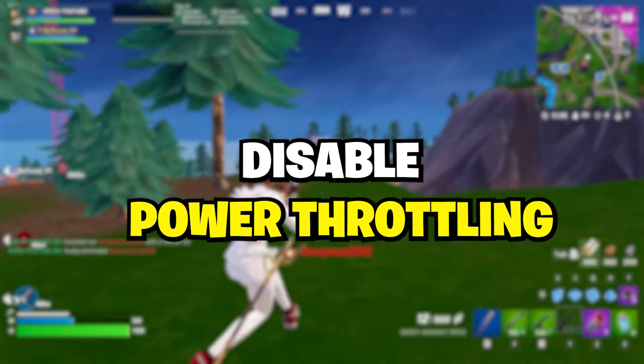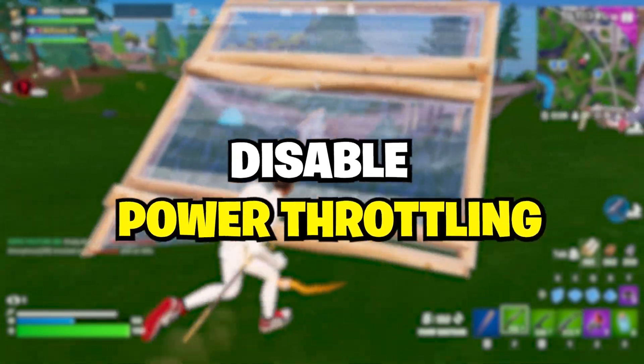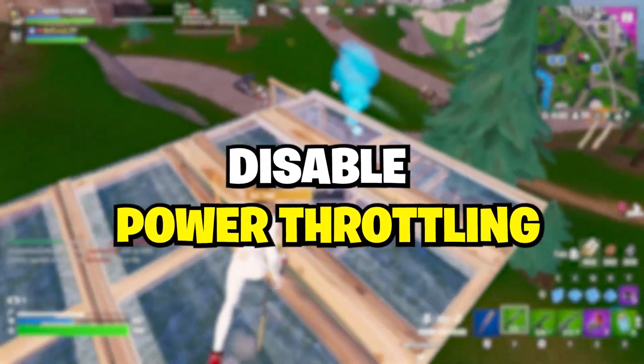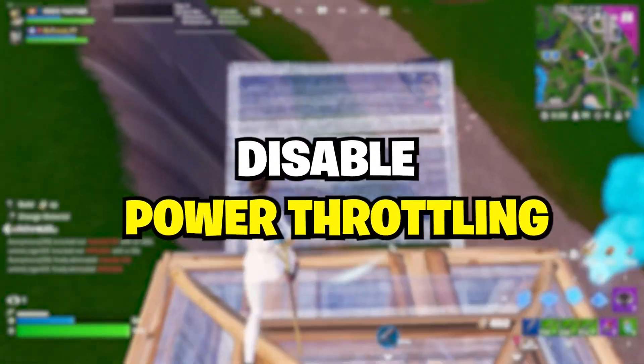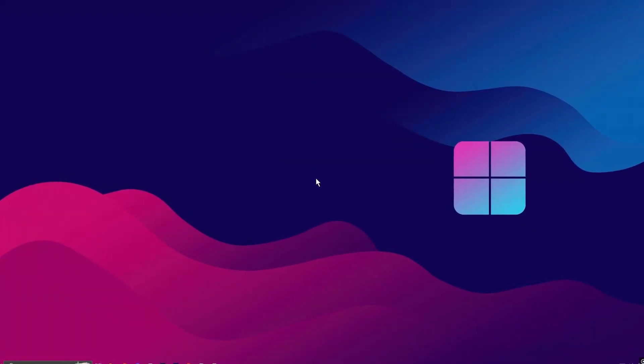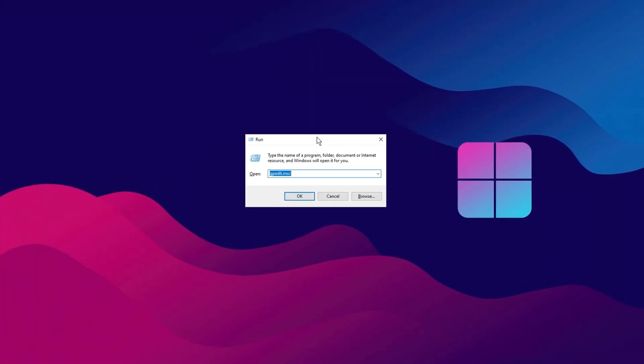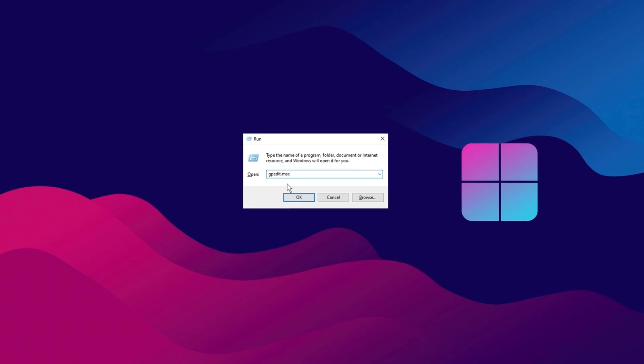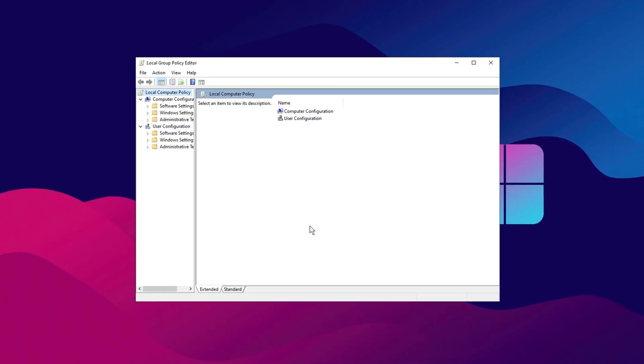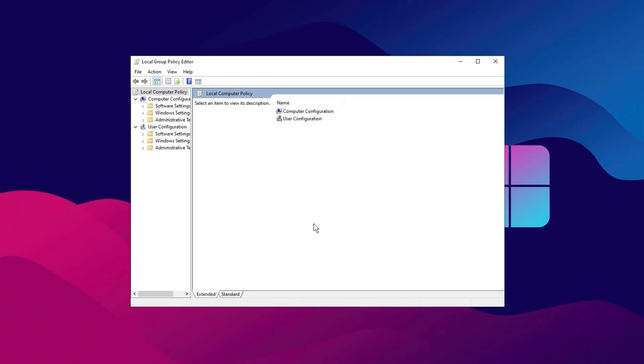To fix low GPU usage in games, the first step is to disable power throttling in Windows, as this is often the main reason for the issue. Start by pressing Windows plus R on your keyboard to open the Run dialog box. Type GPEDIT.MSC and press Enter to launch the Local Group Policy Editor.